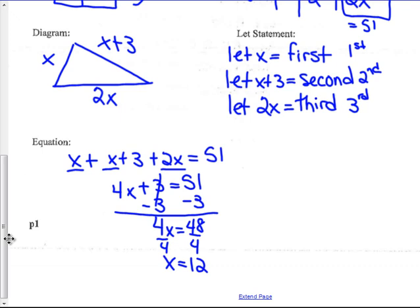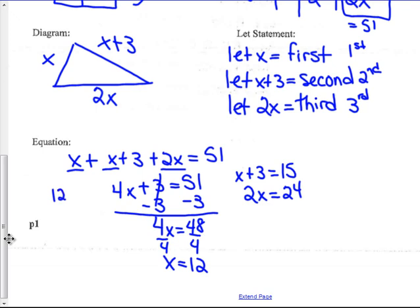But I'm not done, because I have to find all three sides. The first side X is 12. X plus 3 is 12 plus 3, which is 15 — that's the second side. And 2X equals 24 — that's the third side. So my three sides are 12, 15, and 24. Let me do a mini-check: 4 plus 5 is 9, and 2 is 11, carry the 1 — I get 51. Yes, that's the right answer.